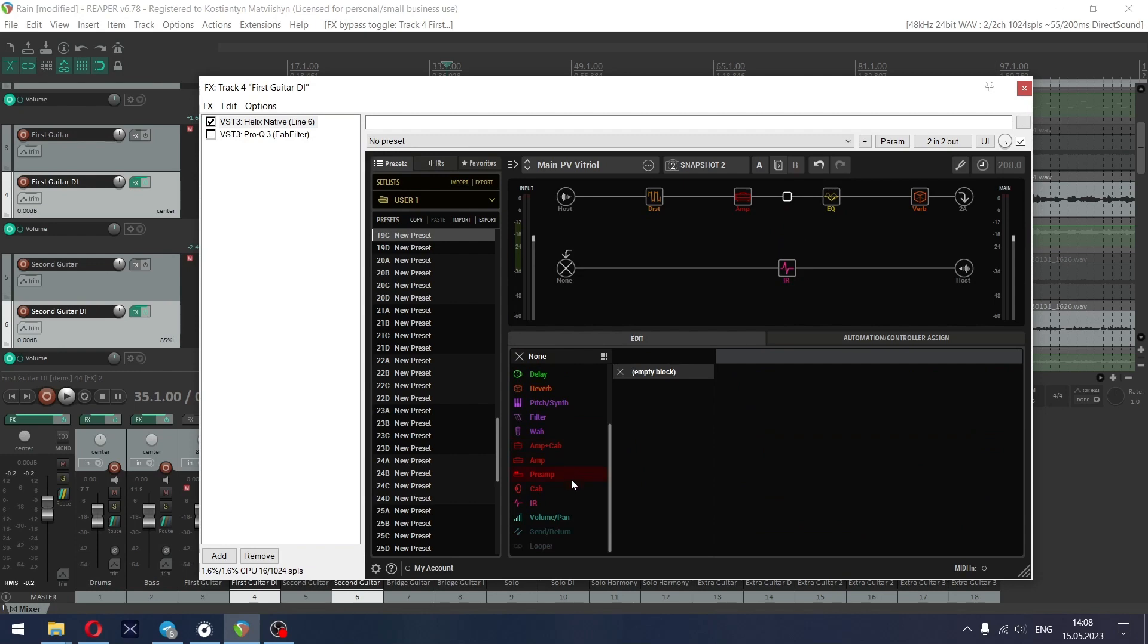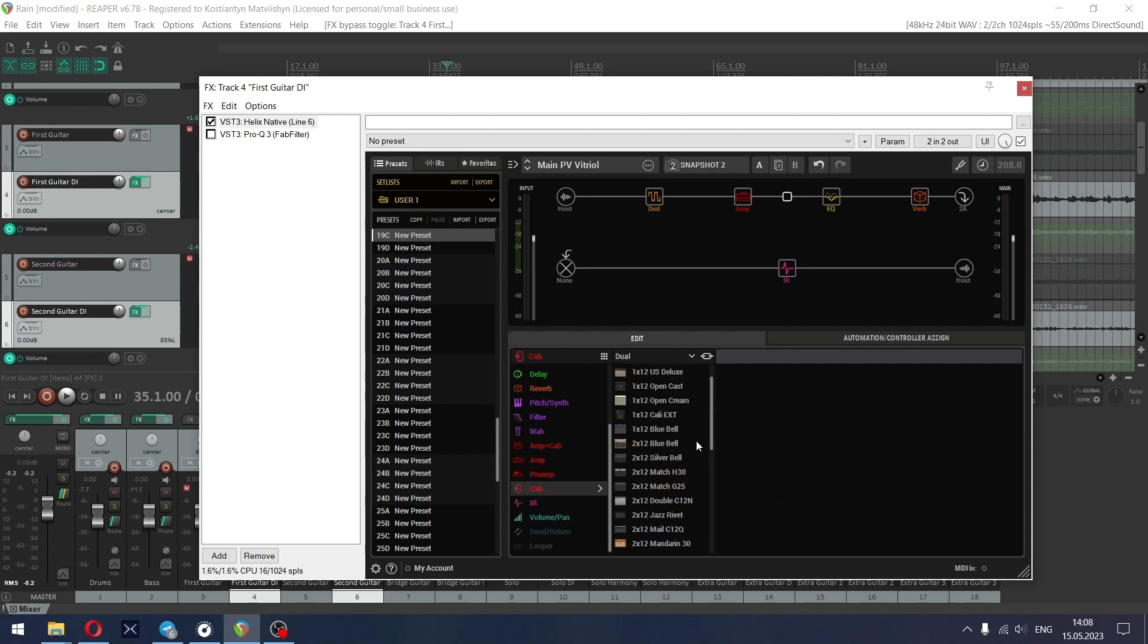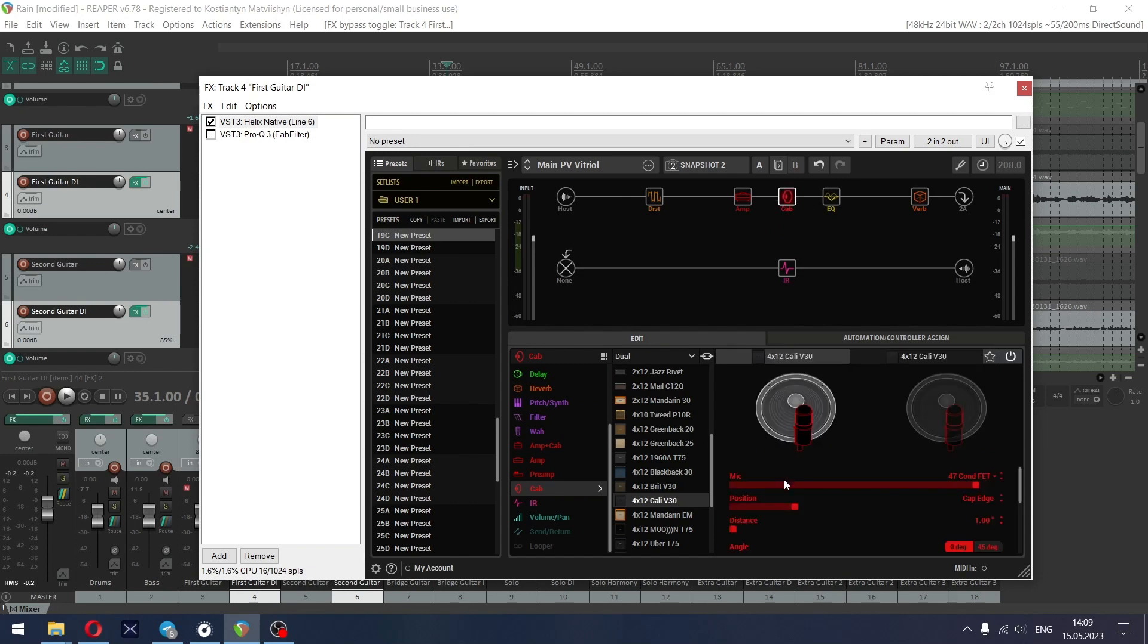By the way, if you want to use stock cabs, go to the cab section, set it as dual, choose 4 by 12 Cali V30 with 57 and 121 mics on the cap edge.